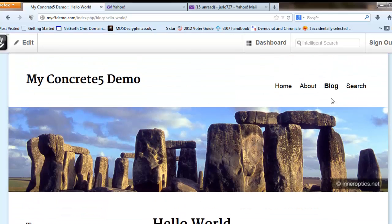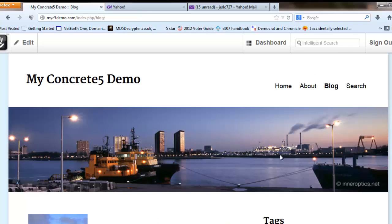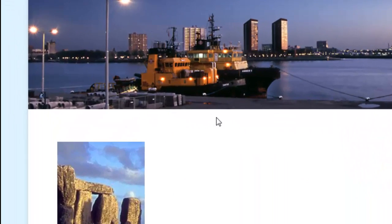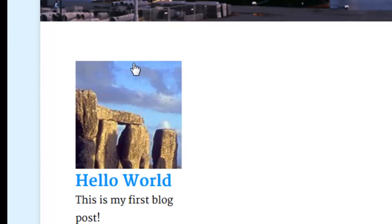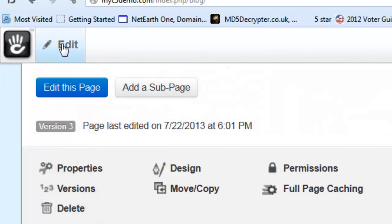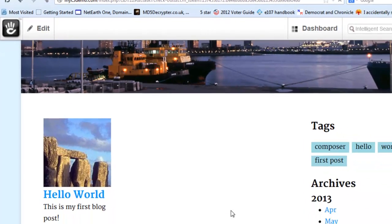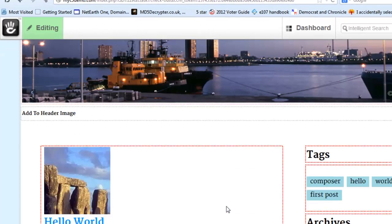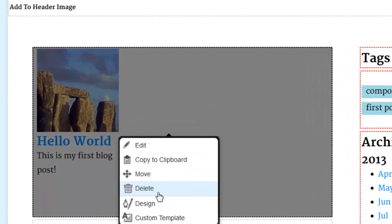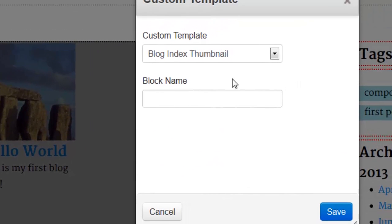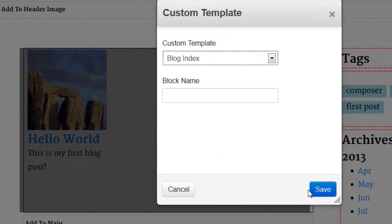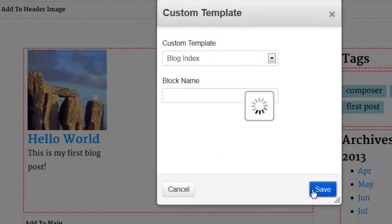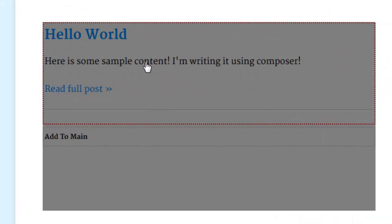We're going to go back to the main blog page and where the date used to be above the picture here, it's now gone. If we click on edit this page and change the template, go to custom template, change that to plain old blog index, again there's no author or date here.